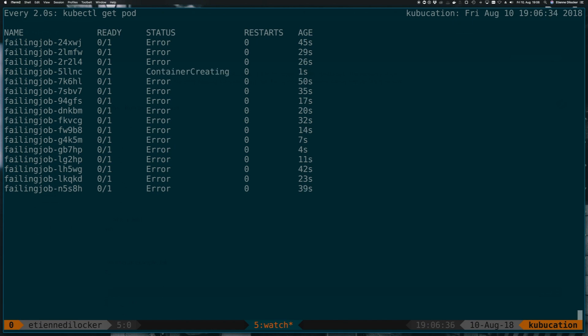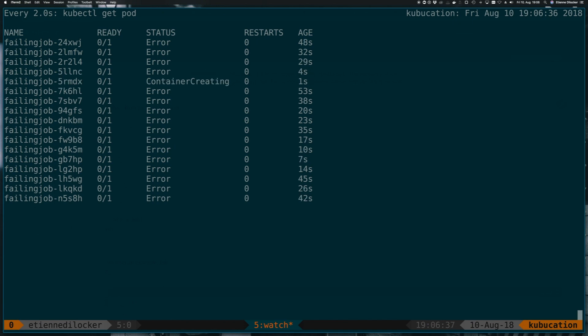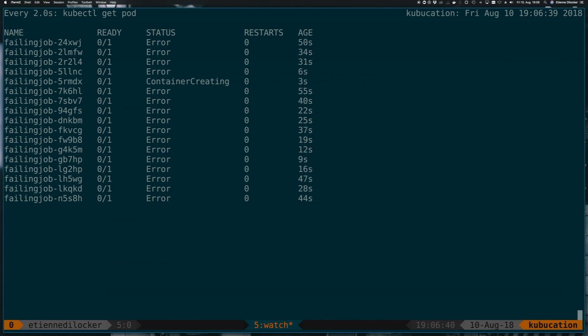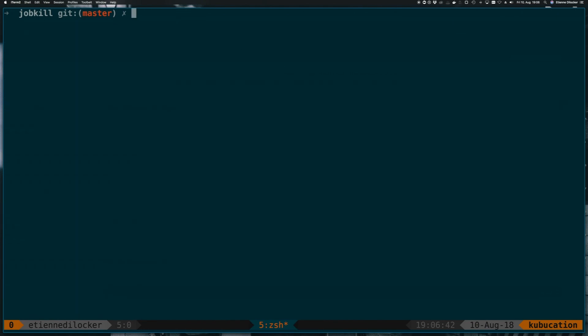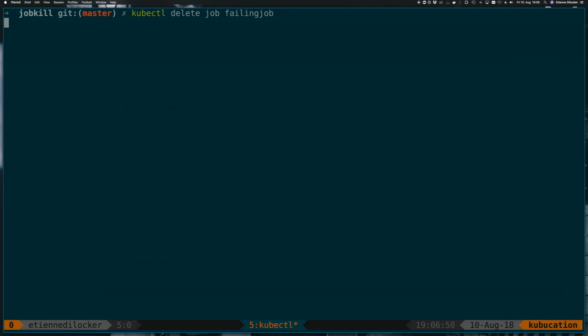So why is this? Why is this happening? Why does never lead to us creating more and more pods? I will kill this job again. So kubectl delete job failing jobs, so I don't kill my machine here. Jobs are gone.